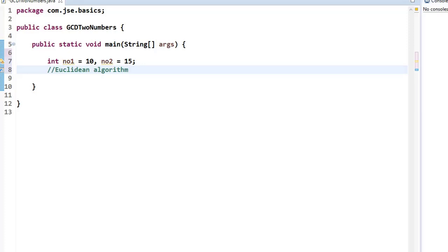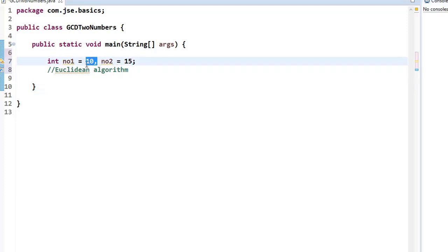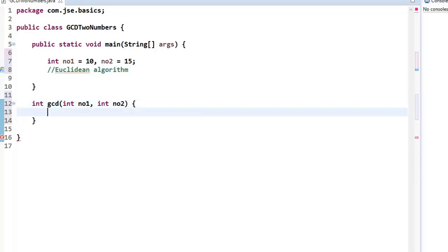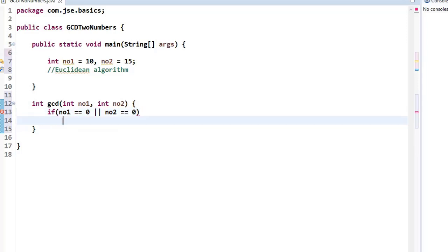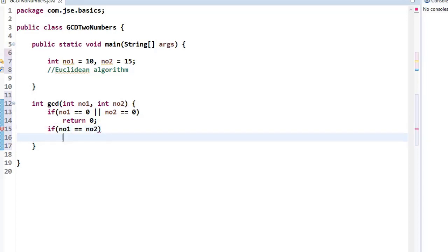For demonstrating the Euclidean algorithm: 15 is the biggest number, and we subtract 10 to reach a point where number1 equals number2. We write a function that returns an integer GCD, taking two parameters: integer number1 and integer number2. First, if number1 or number2 is 0, the greatest common divisor is 0, so we return 0.